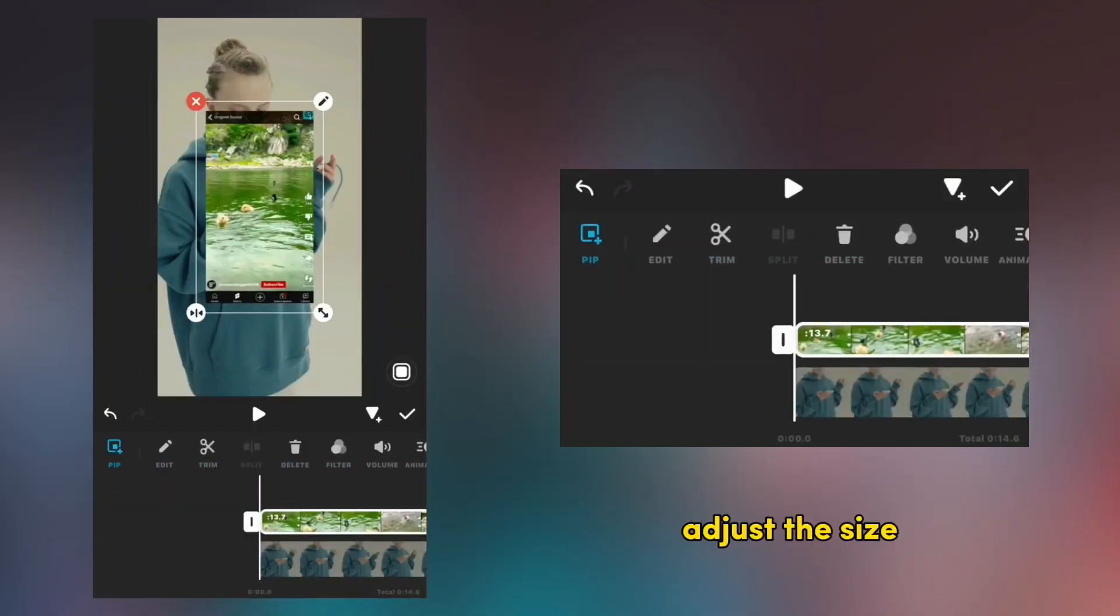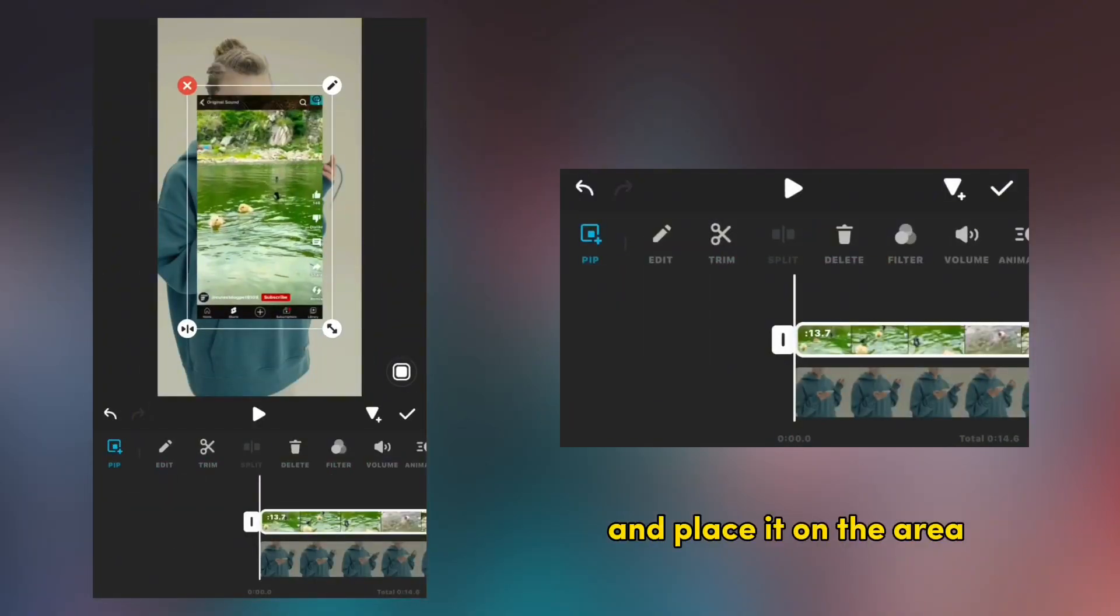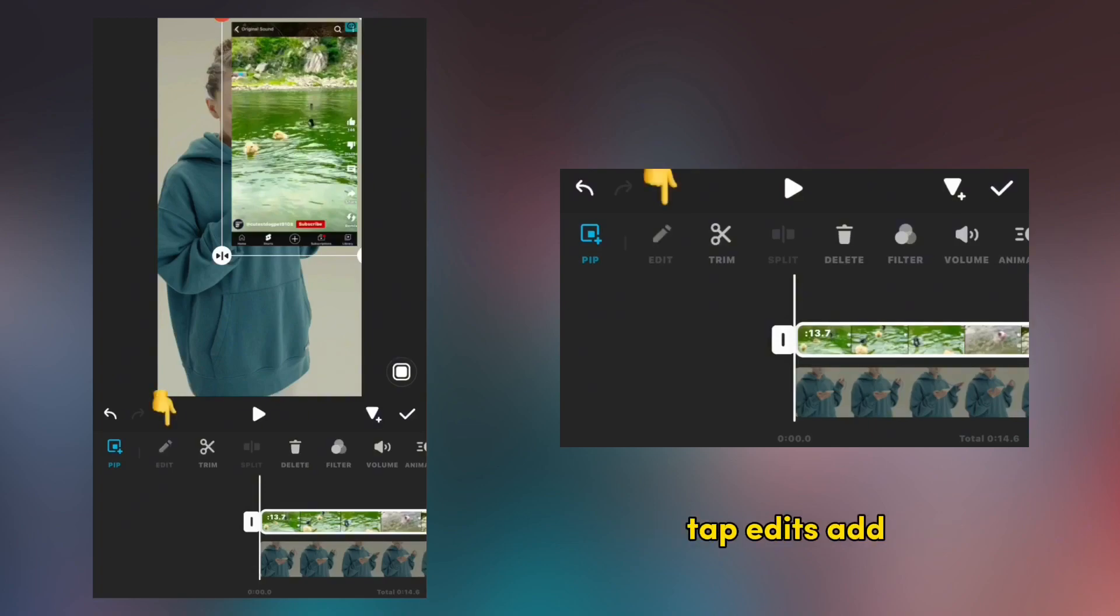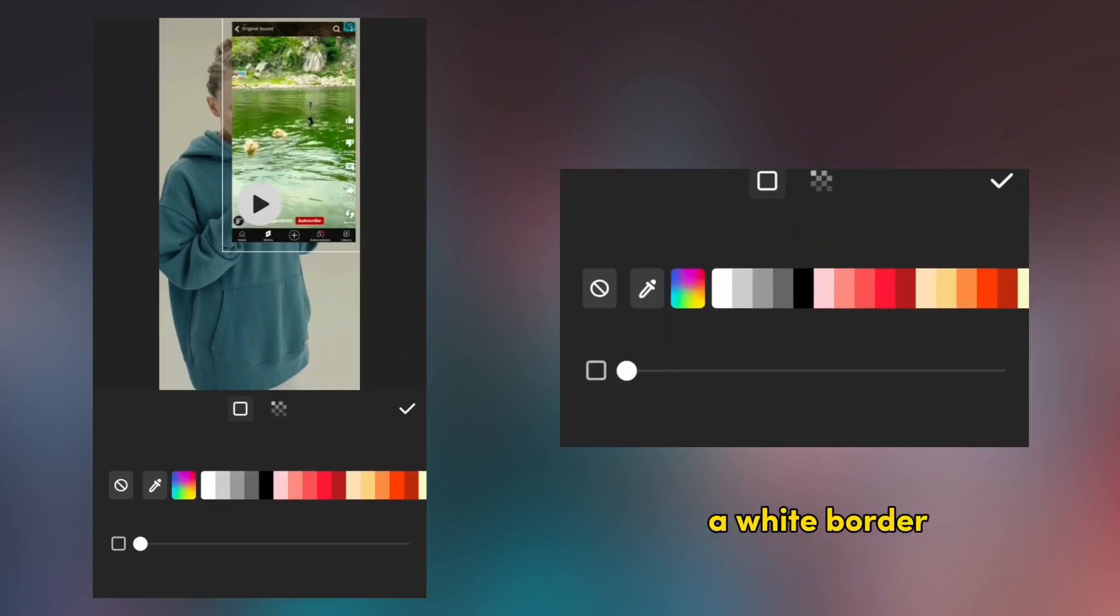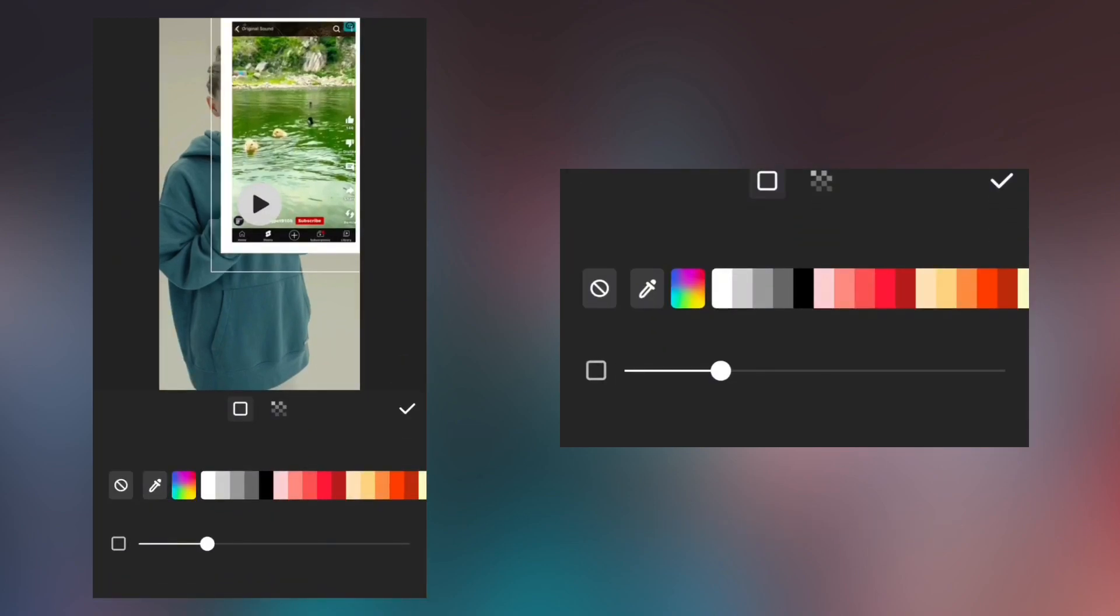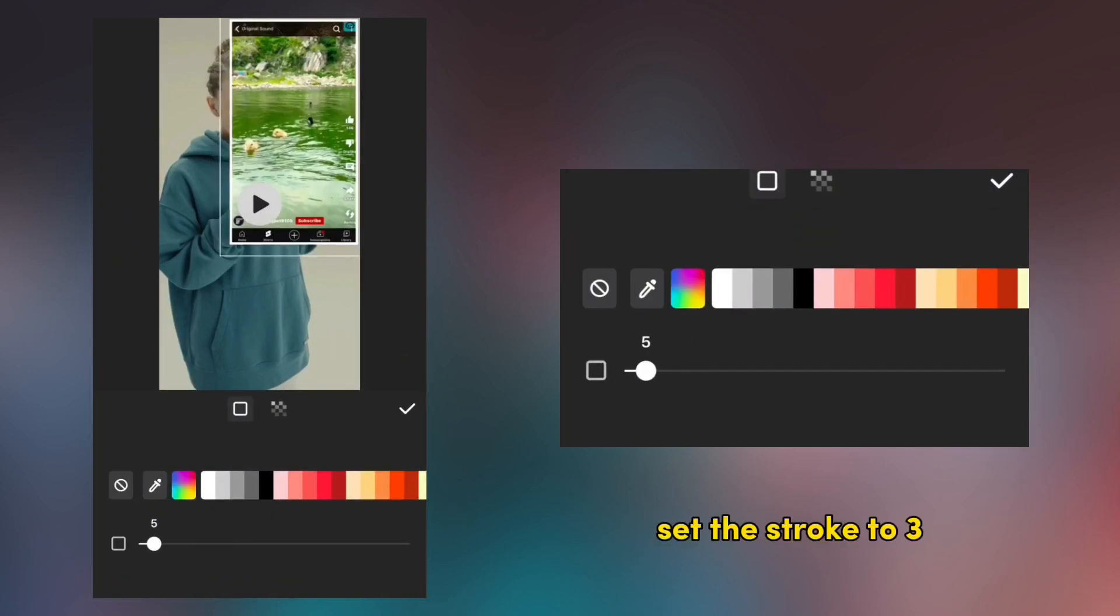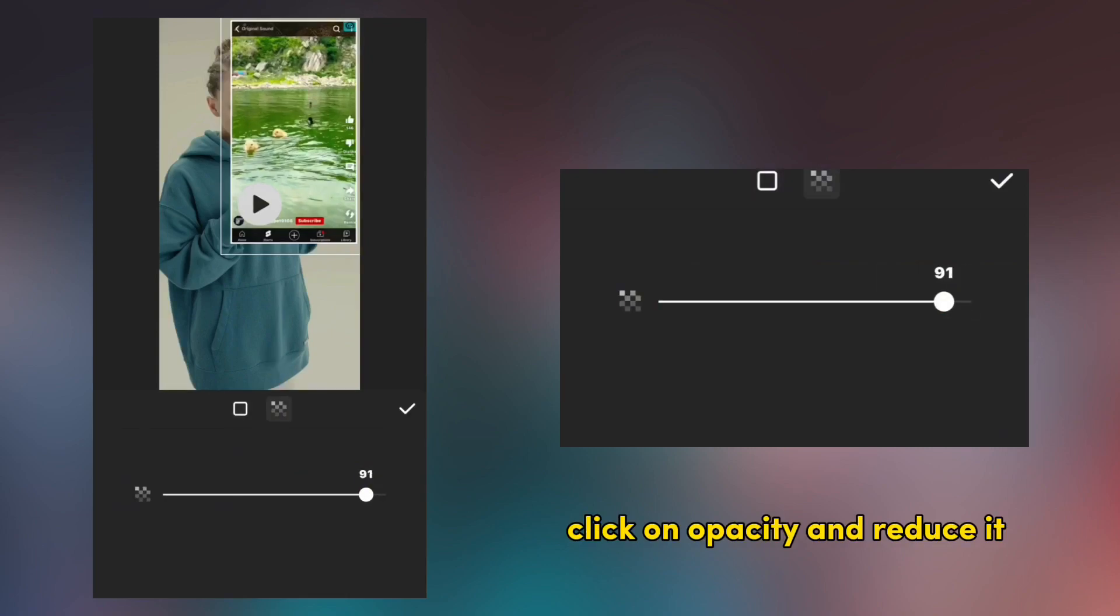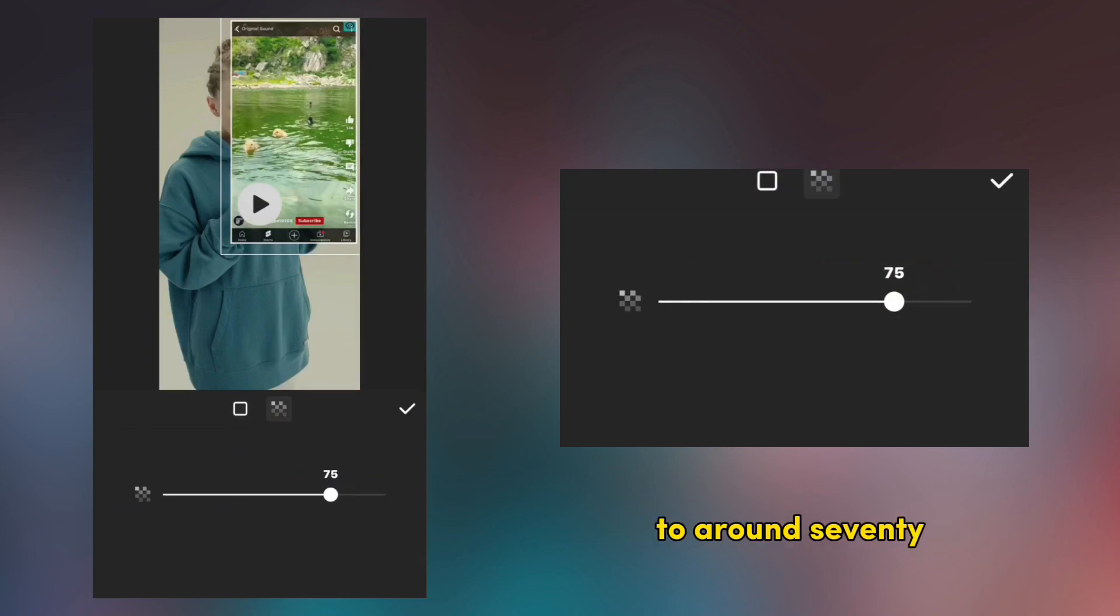Adjust the size and place it on the area of the video you want. Tap edit, add the white border, set the stroke to 3, click on opacity and reduce it to around 70.